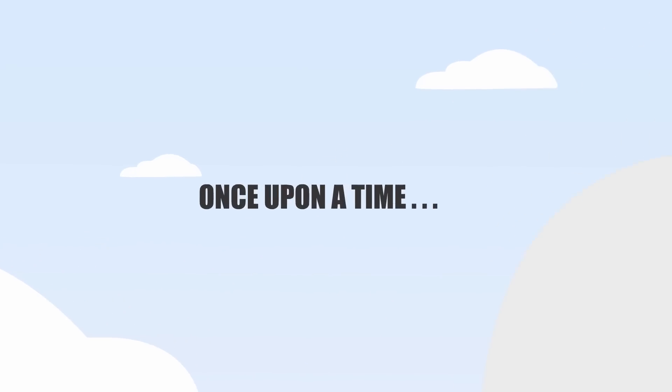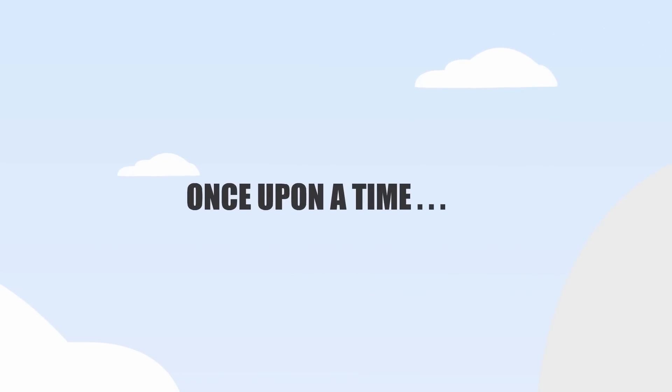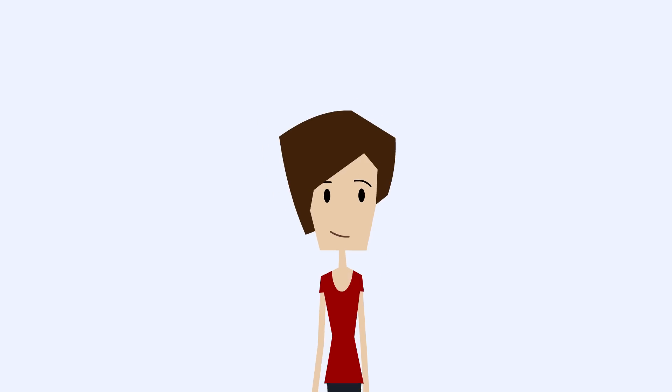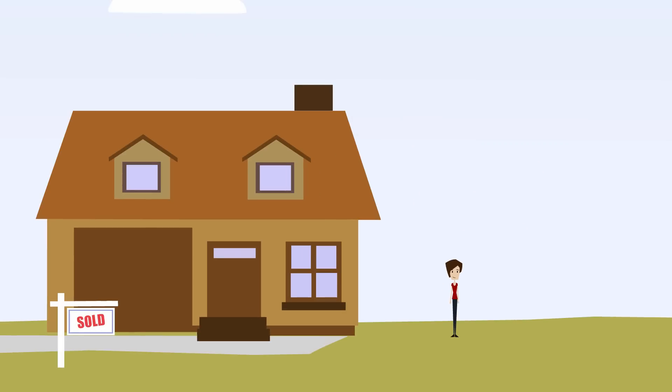And once upon a time, actually about the same time, Sharon bought one too.